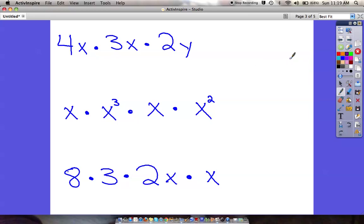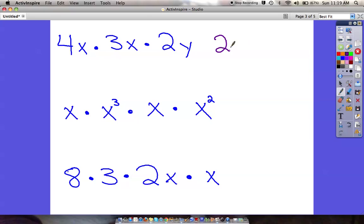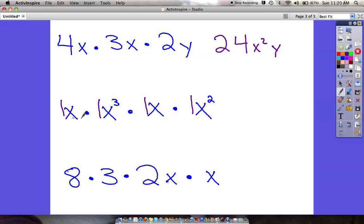Next screen — pause if you want to try these on your own. Hopefully you're recognizing a pattern. We're doing a couple different ones but it isn't any different. If I have 4x times 3x times y: 4 times 3 times 2 is 24. Now x times x is x squared, and then we have times y, which we just put at the end: 24x²y.